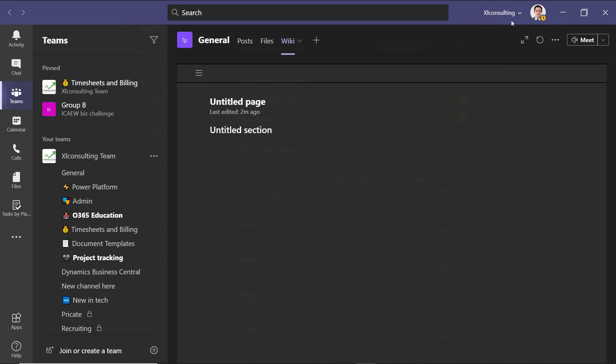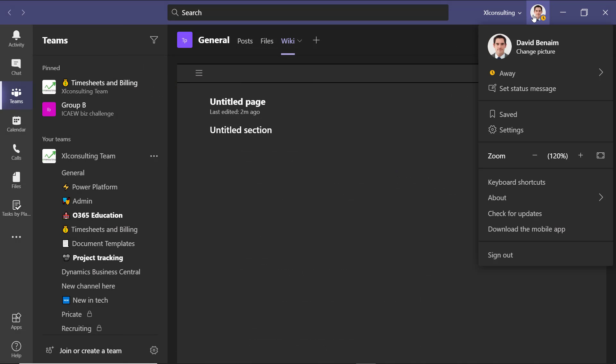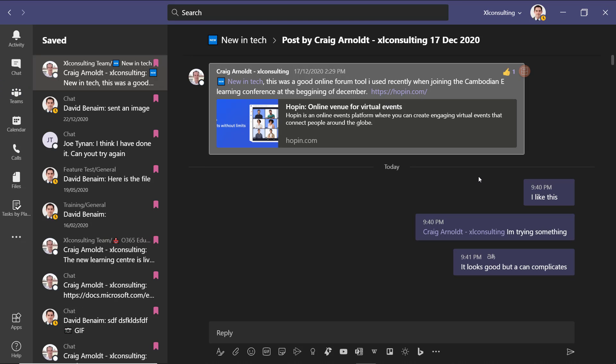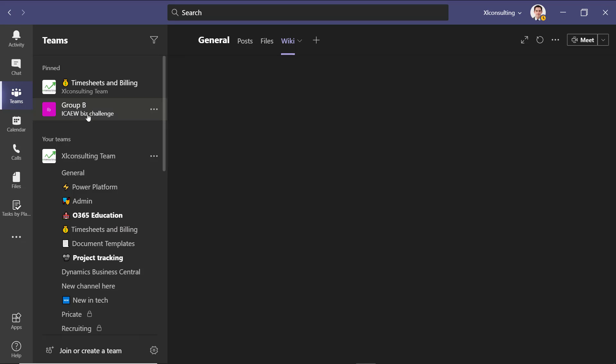I did also mention very briefly what happens with saved messages. So to access them, I can click on saved, and this is effectively just the thing that I saved over here as well.